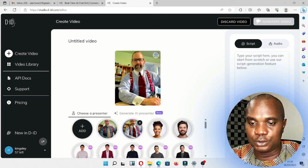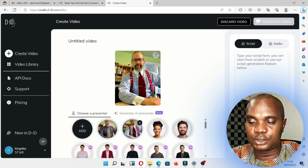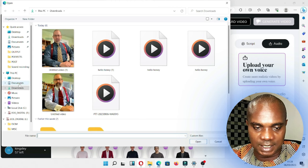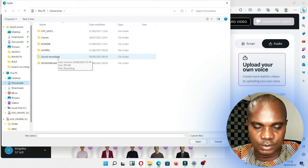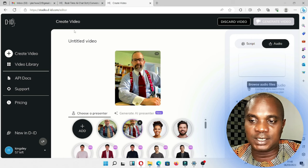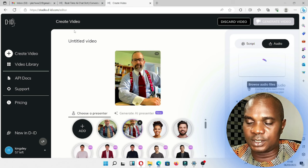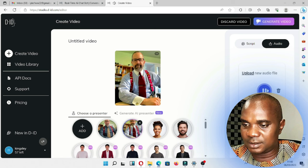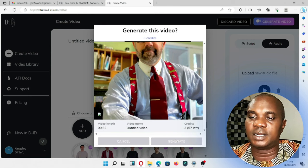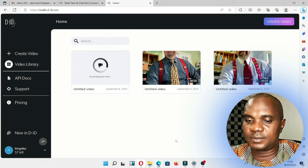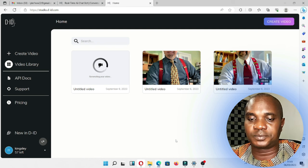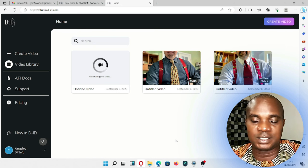So guys, this is the audio I just recorded on my laptop, and we're going to go over and use this particular image to create it. What I need to do is go over to the audio section, click here, and locate the audio — I think it's in my documents. Go to sound recording, double click here and wait for this to upload. Let's see how this image is going to say exactly what I said in broken. I have this audio already here. Let's click on generate video.